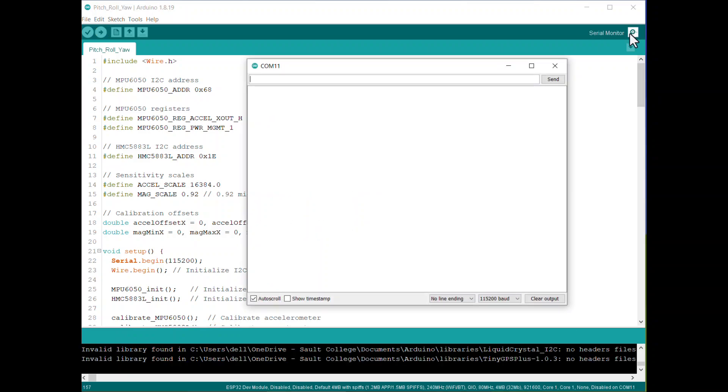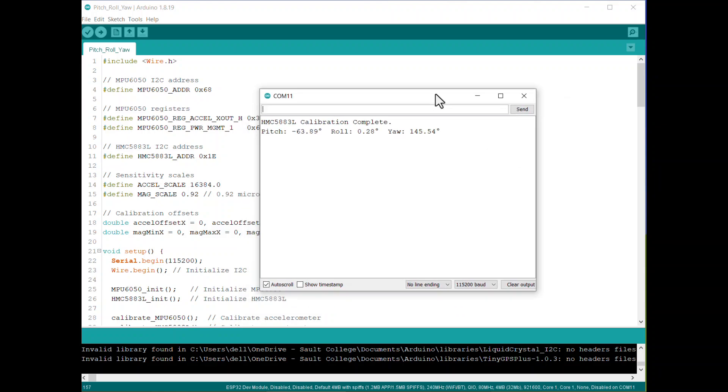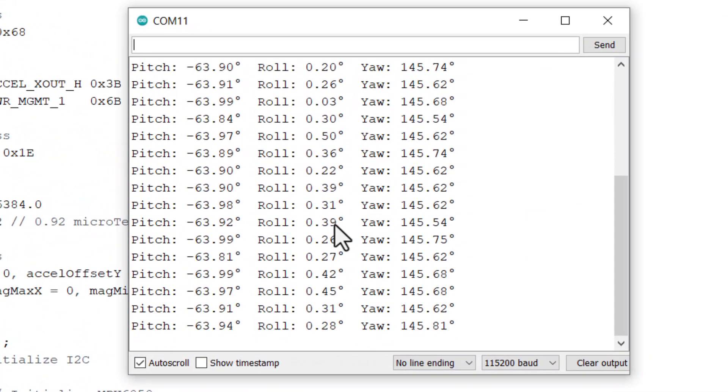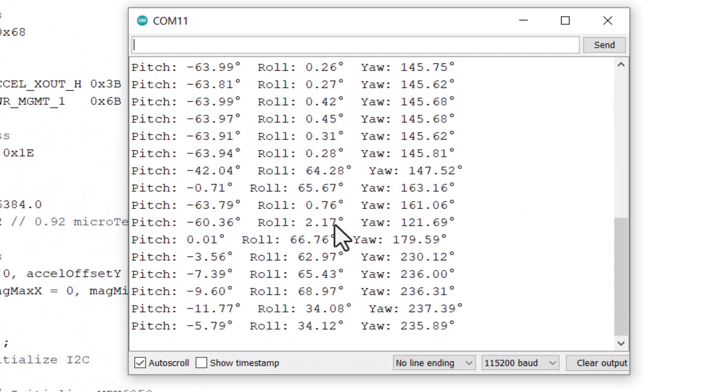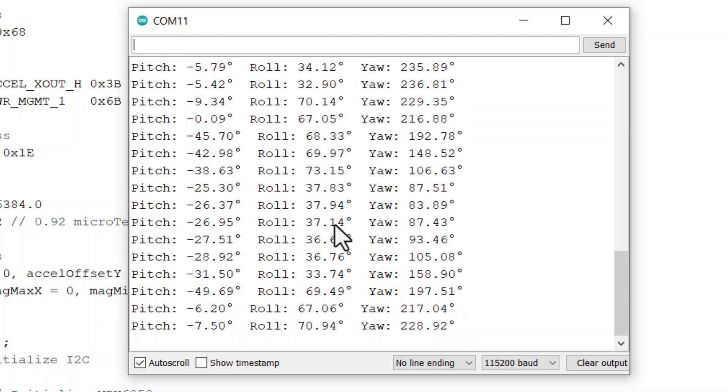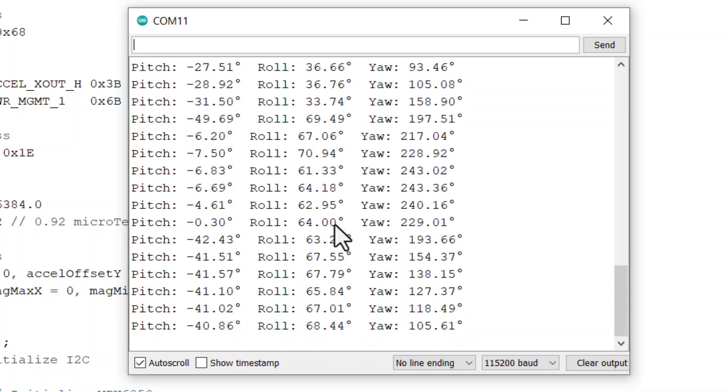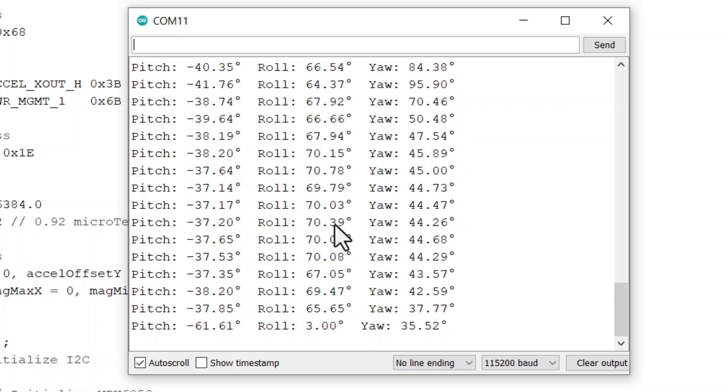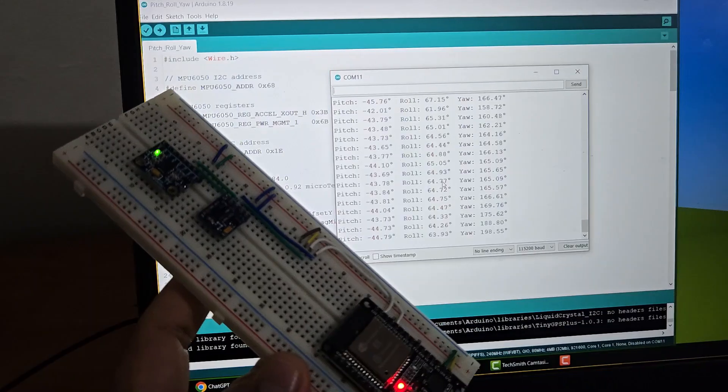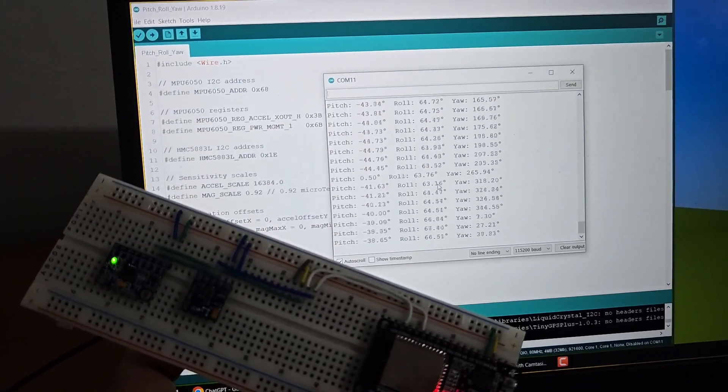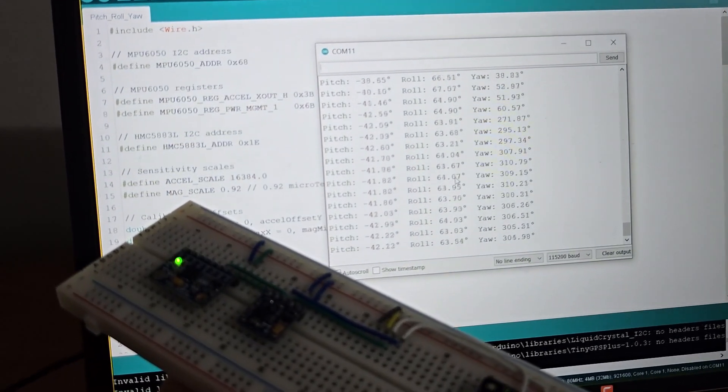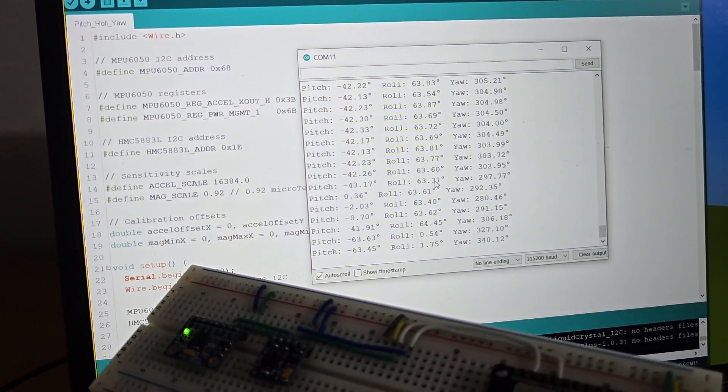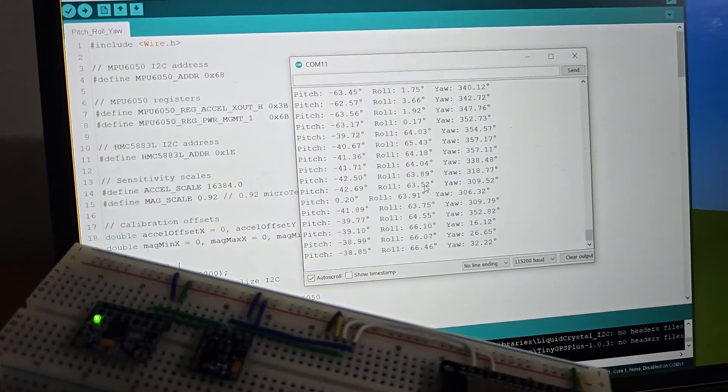Once the code is uploaded, you need to start the testing. The code has a calibration part, hence a small step is needed for calibration. For the MPU-6050, keep the sensor stationary during calibration to ensure accurate offset values. For the HMC5883L, rotate the sensor in all directions during calibration to capture the full range of magnetic field values. After calibration, test the pitch, roll, and yaw outputs. Using this method, you can calculate the pitch, roll, and yaw, but I cannot guarantee you the data is correct.